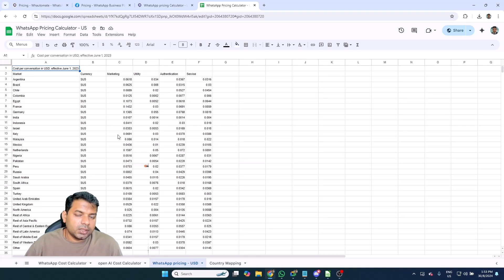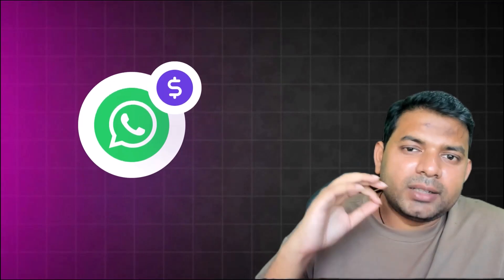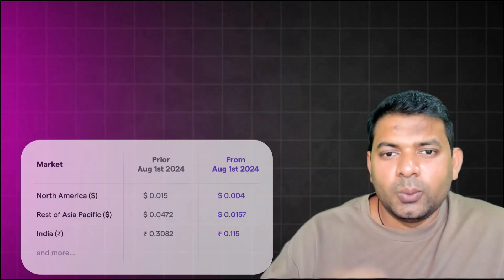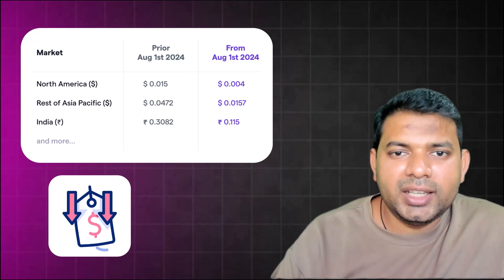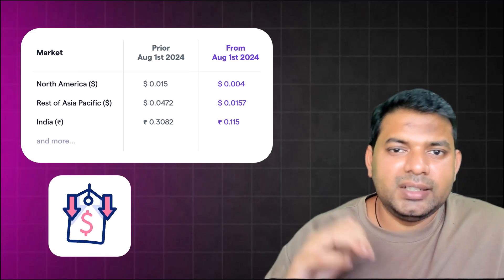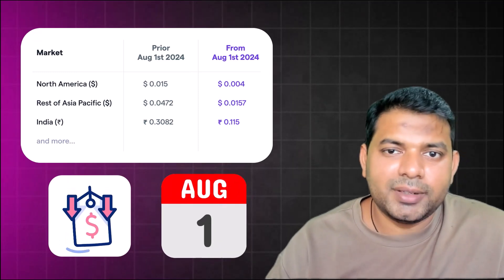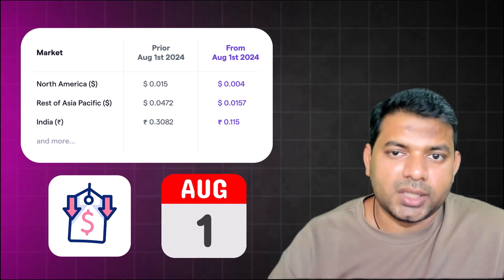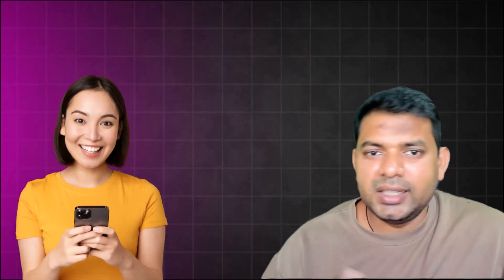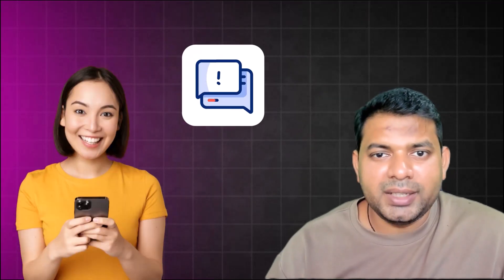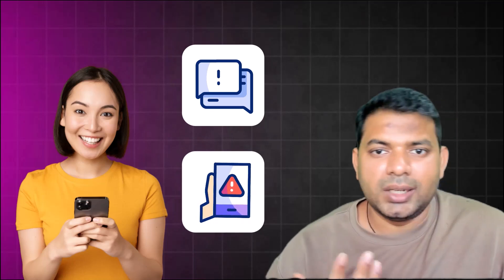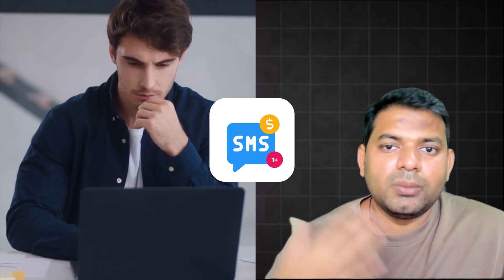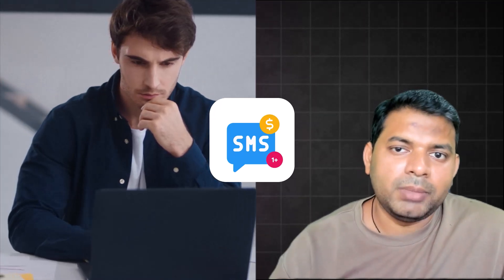Now coming back to what's changed with WhatsApp pricing: WhatsApp has reduced its utility-based pricing drastically from the first of August. This even makes SMS look a lot more expensive. The reason why I say that is in the instance of an OTP transaction, end users typically get two or three messages due to network delays and issues. The business ends up paying more than one message for completing a transaction.